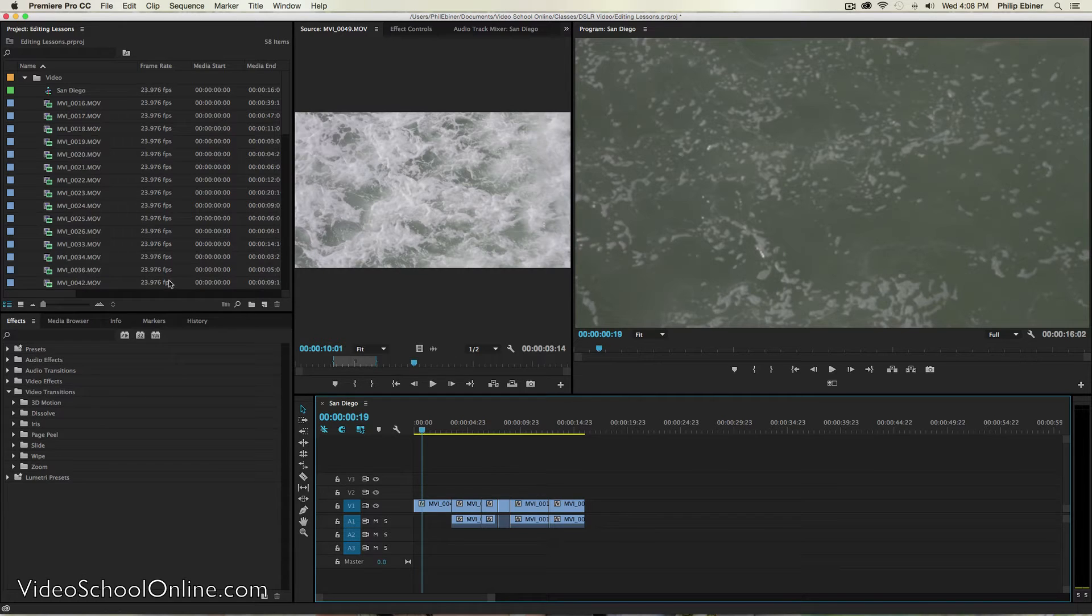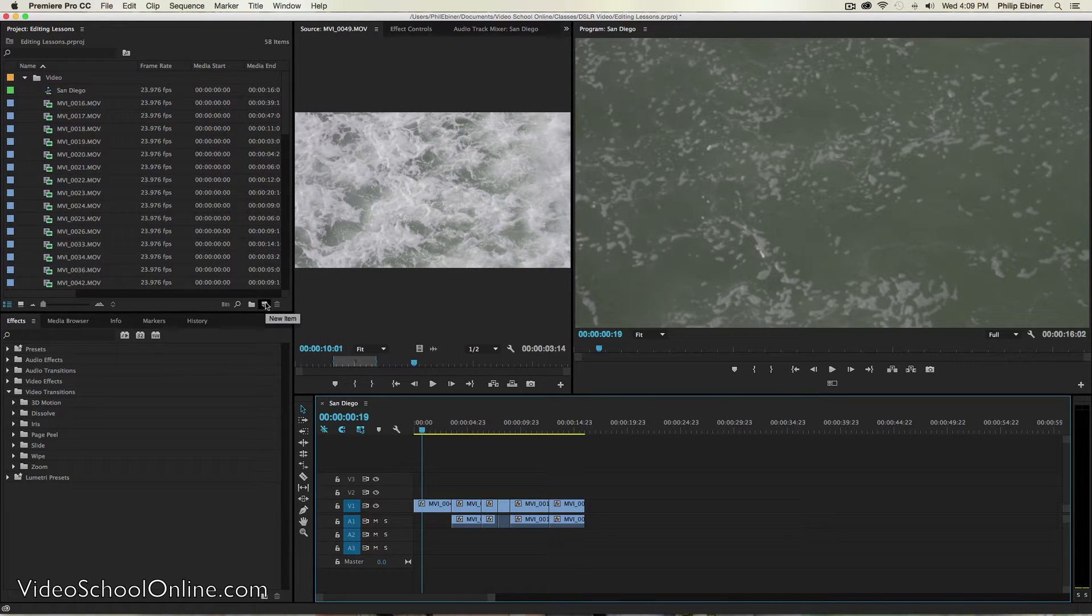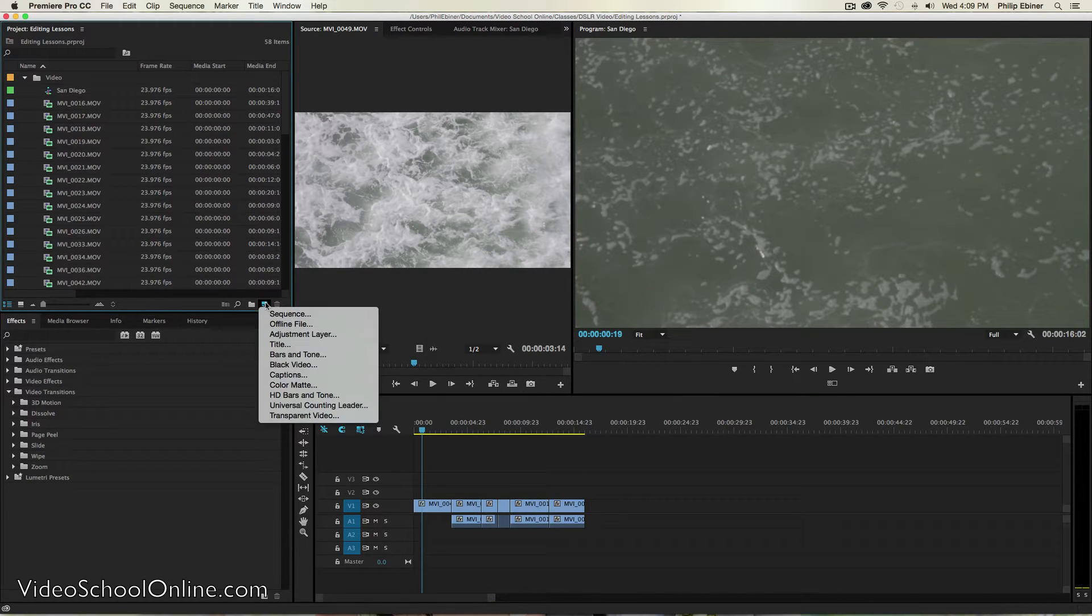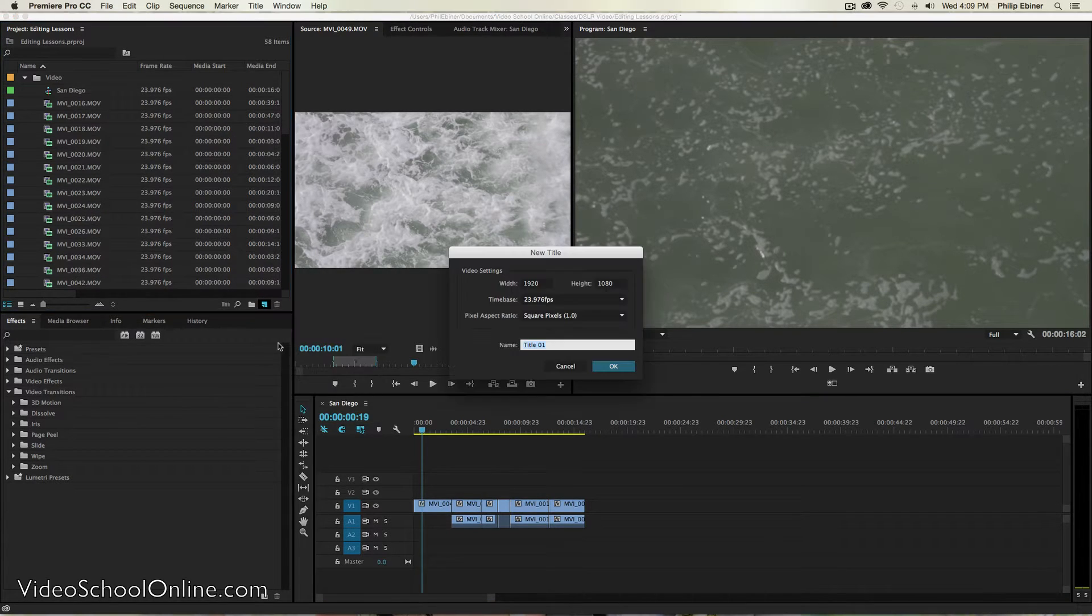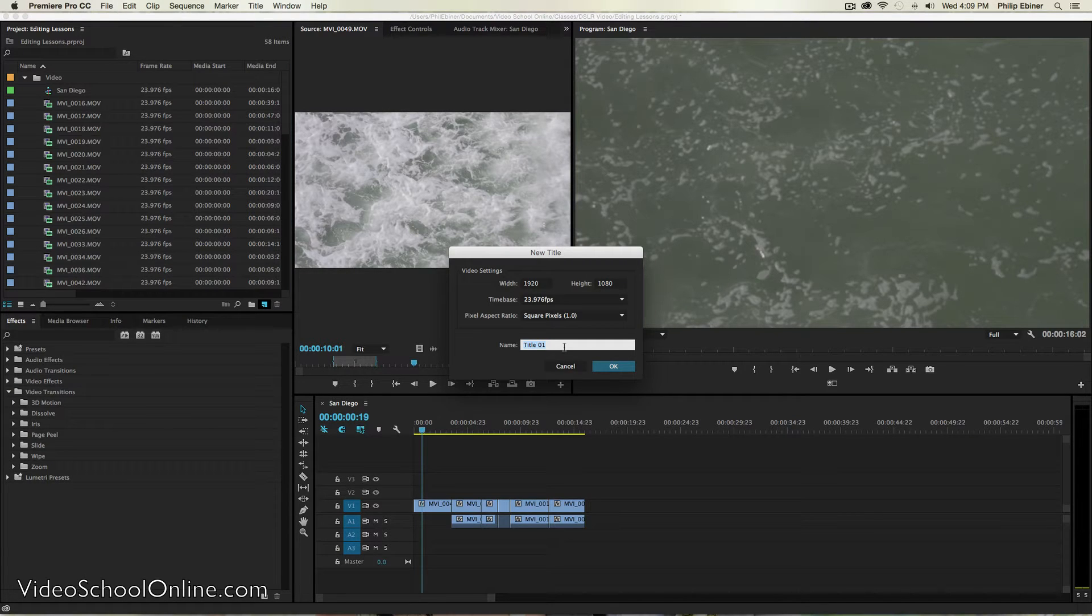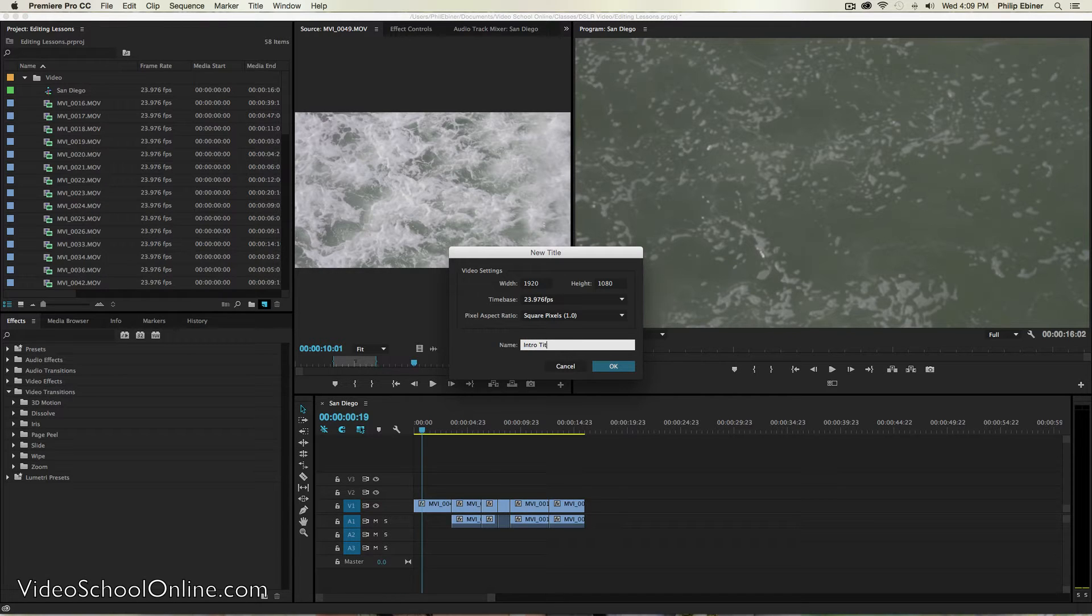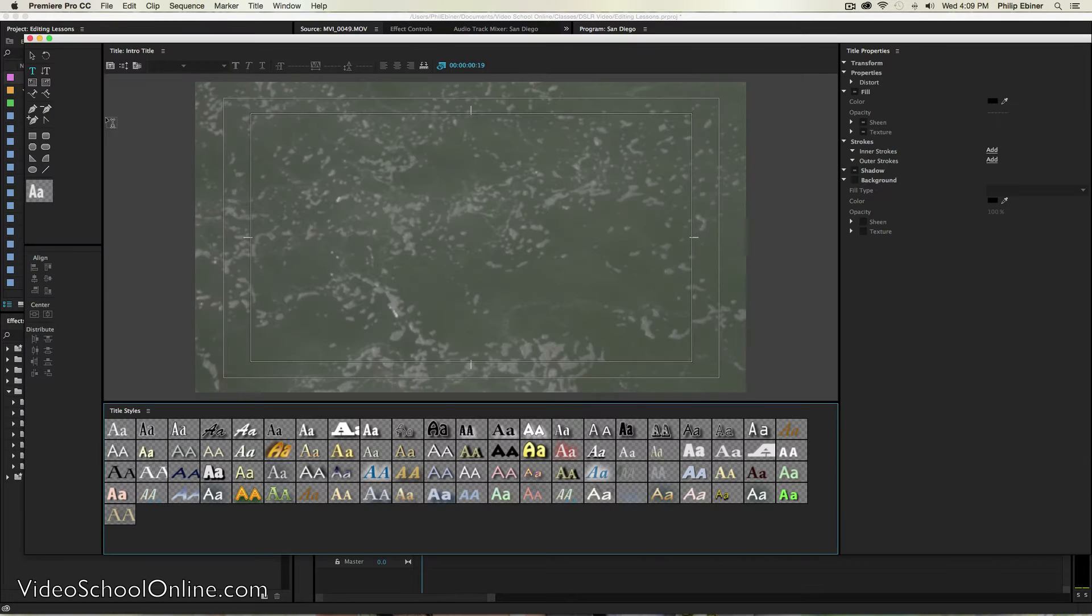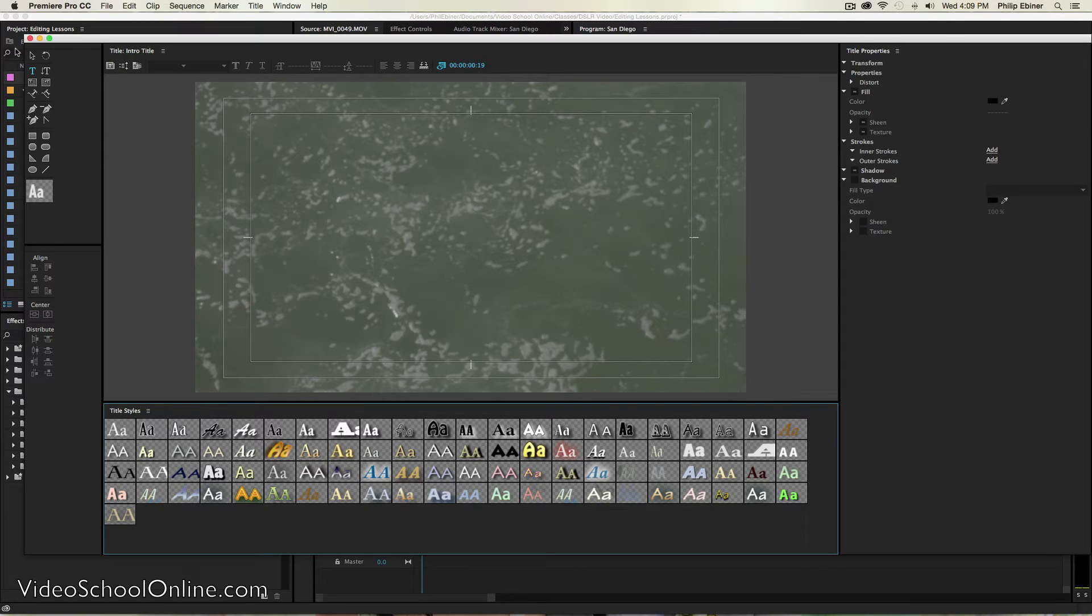A quick way to do that in Adobe Premiere Pro is clicking this new item button, selecting title. You can name the title, say we'll call this one intro title, and it opens up a window where you can edit your titles.